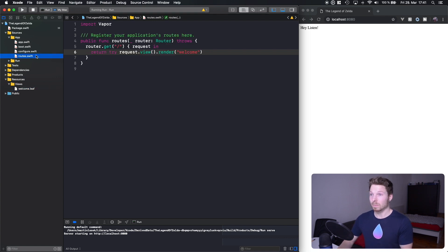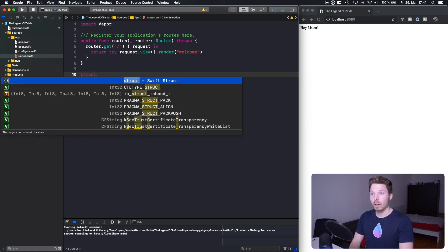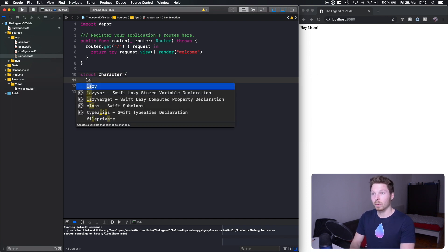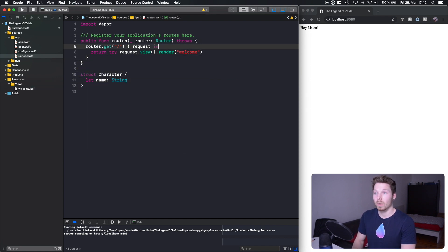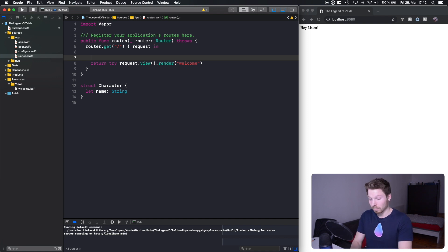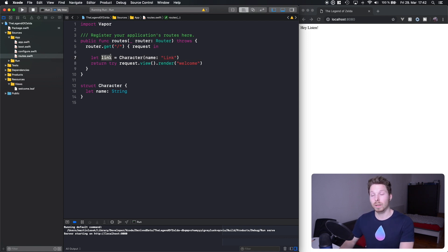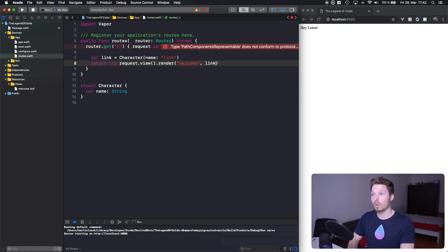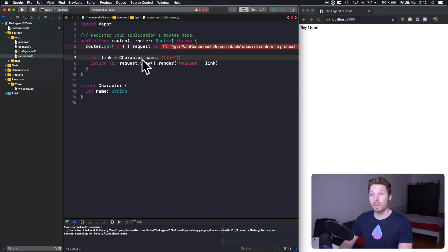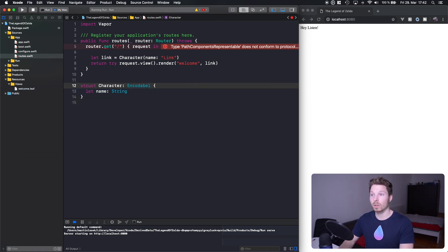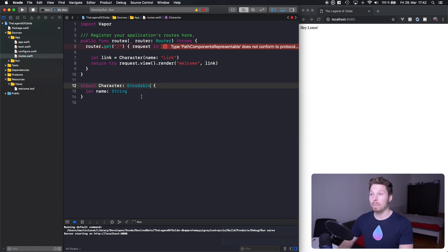Let's do that — it's super simple. Back in routes, we can define a new struct called Character that has a property called name of type String. I want to pass in a character named Link to the view. So let's create a variable that is an instance of Character and pass in the name 'link.' This instance we can pass into the render call alongside the template name, so that the instance is exposed to Leaf.